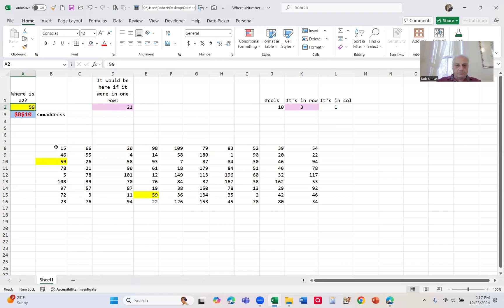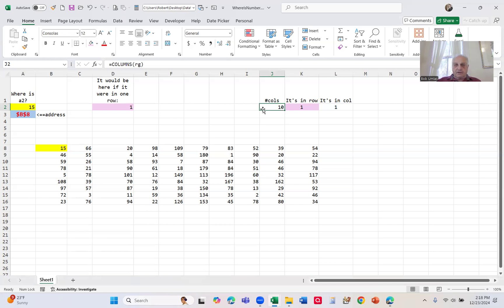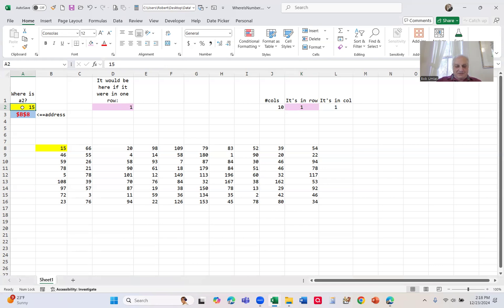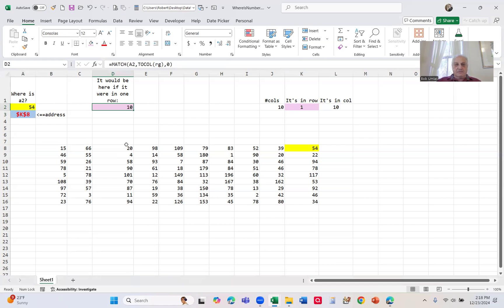Let's see how some of this works. If I go back to 15 and look at some of these formulas: the number of columns is simple — COLUMNS of range, 10 of them. I want to find out what row it's in. Going back to 54, it's in row 10. This is easy to find if all of this data was in one column. So I change it to two columns — puts it all in one column — and just do a regular MATCH on it.